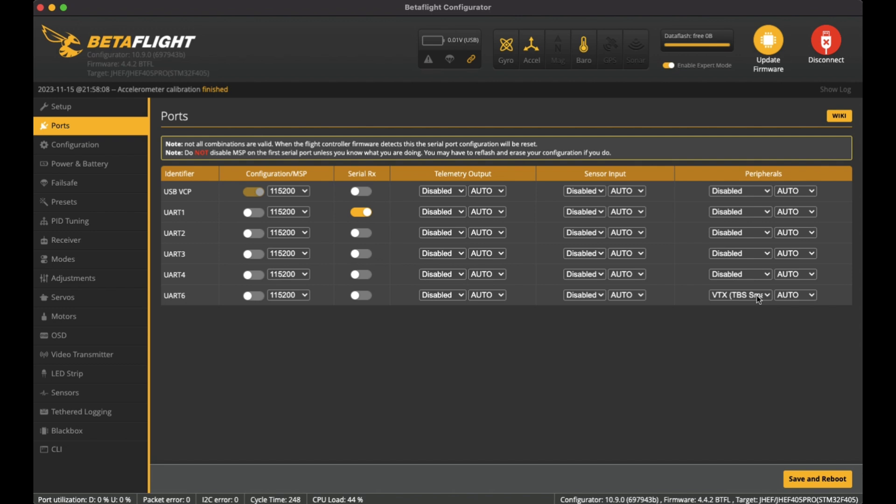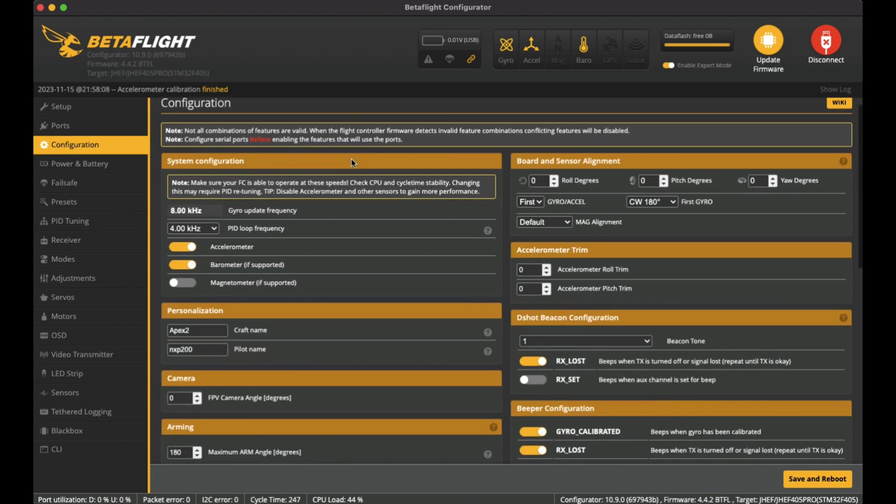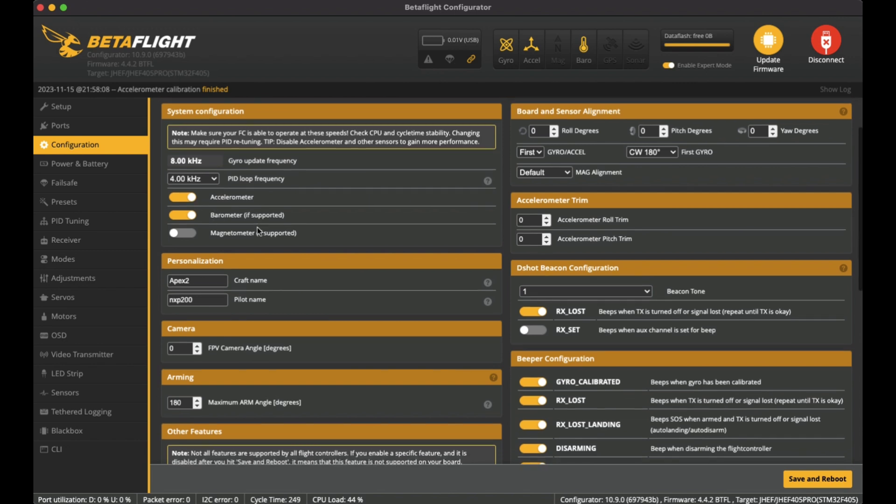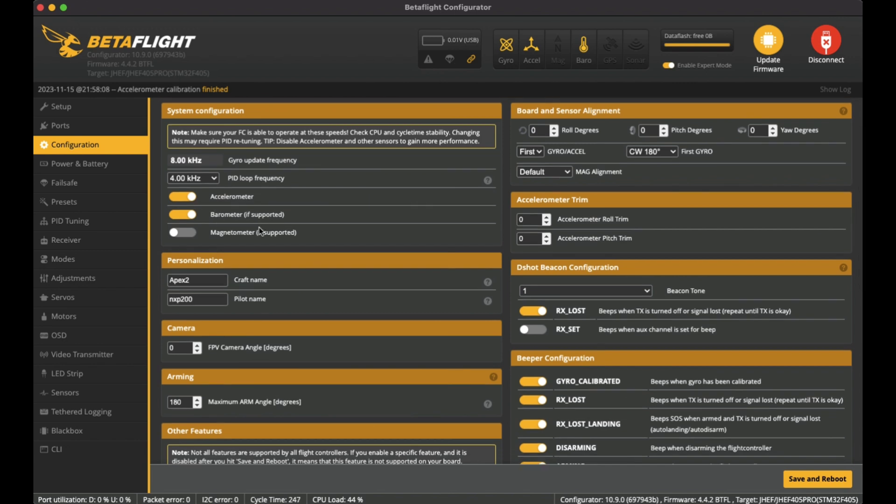Over on Configuration, I've left it as 4K for the PID loop. Accelerometer is on and barometer is on as well. You can see them up here, they're enabled, and I've just put a craft name in and also the pilot name.